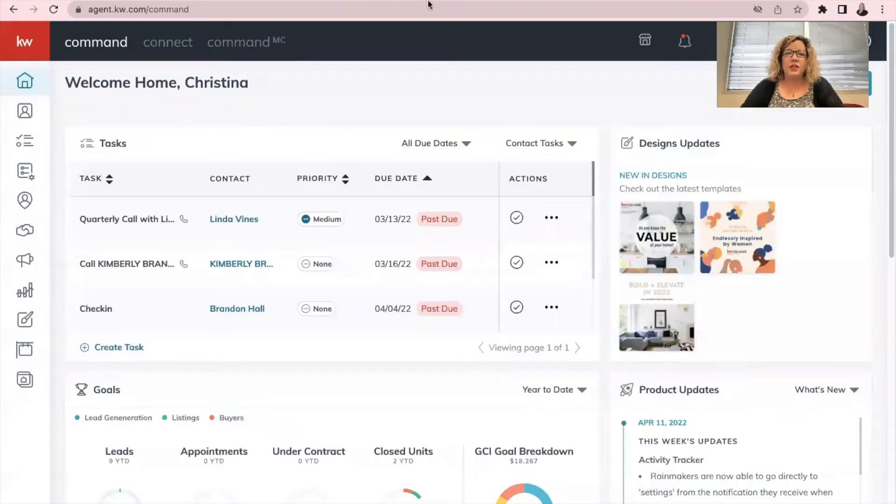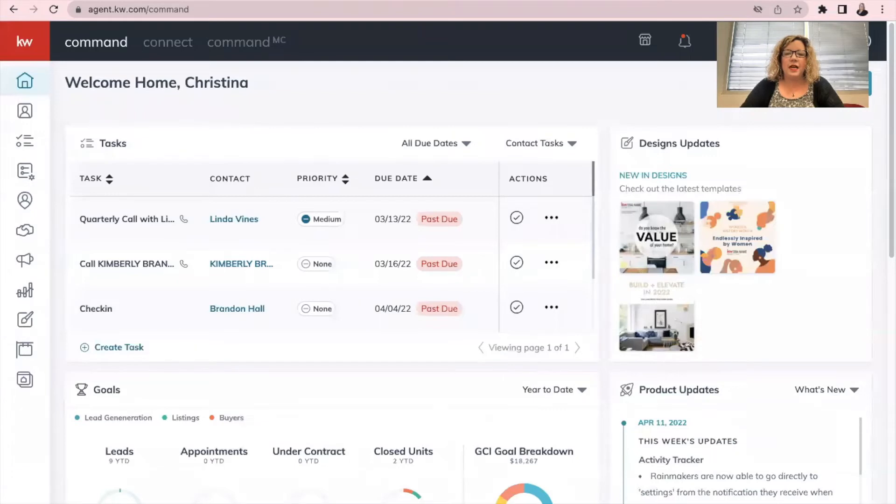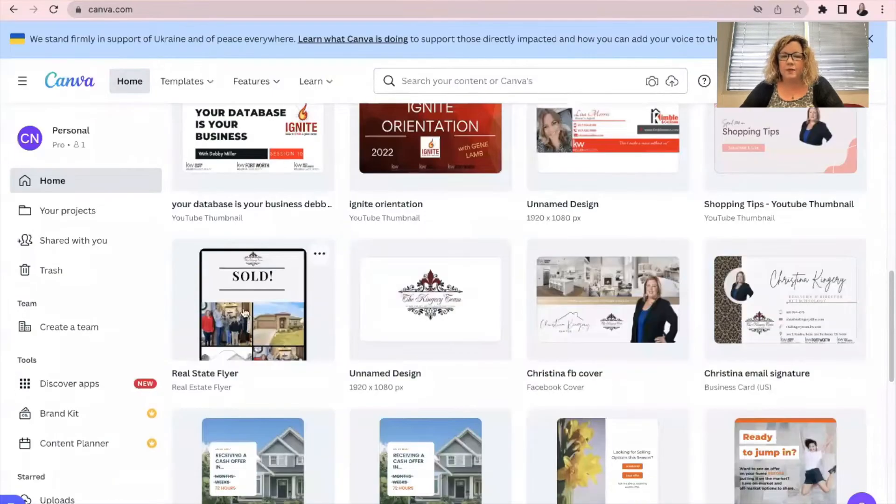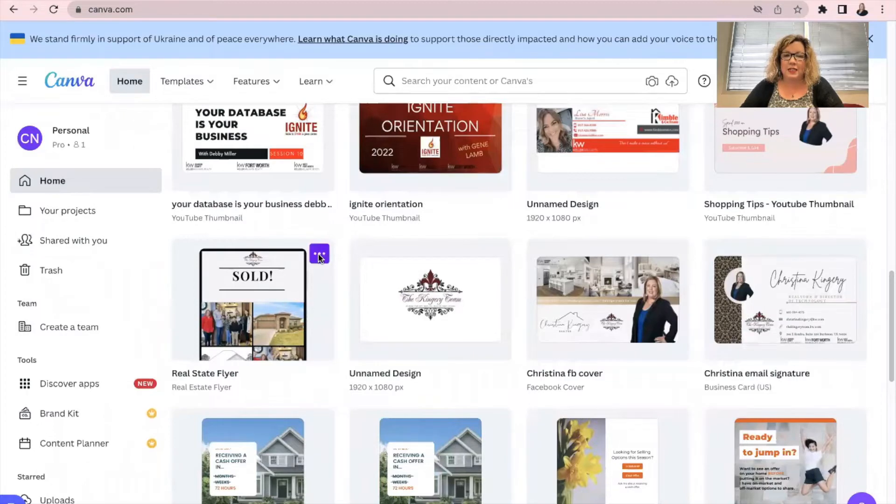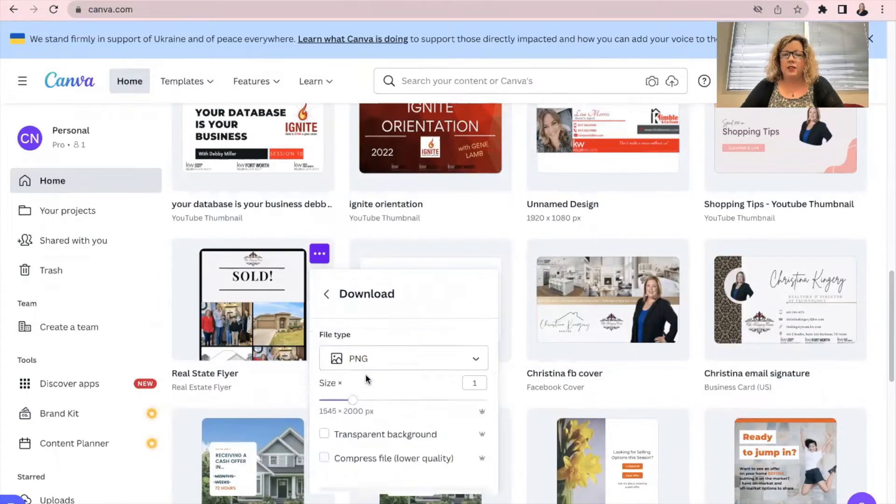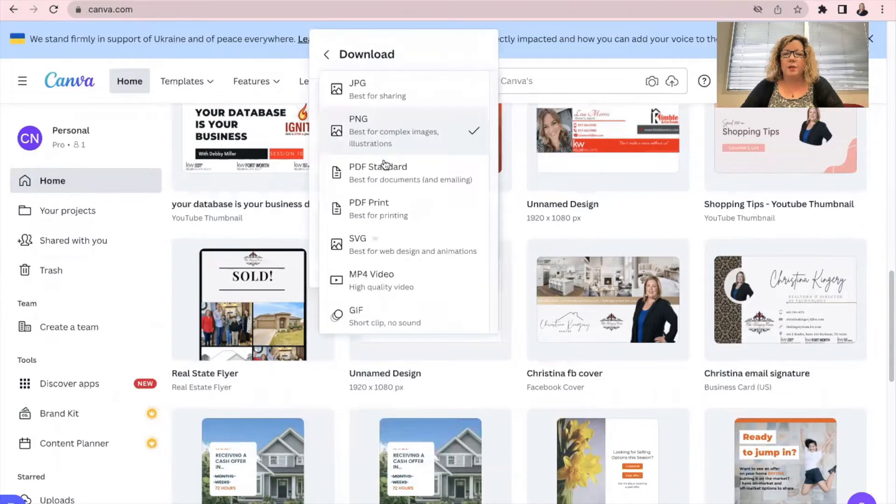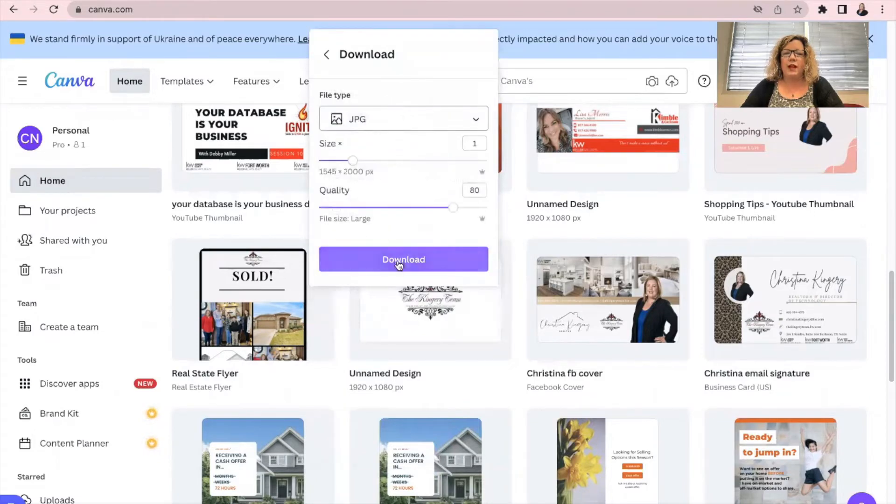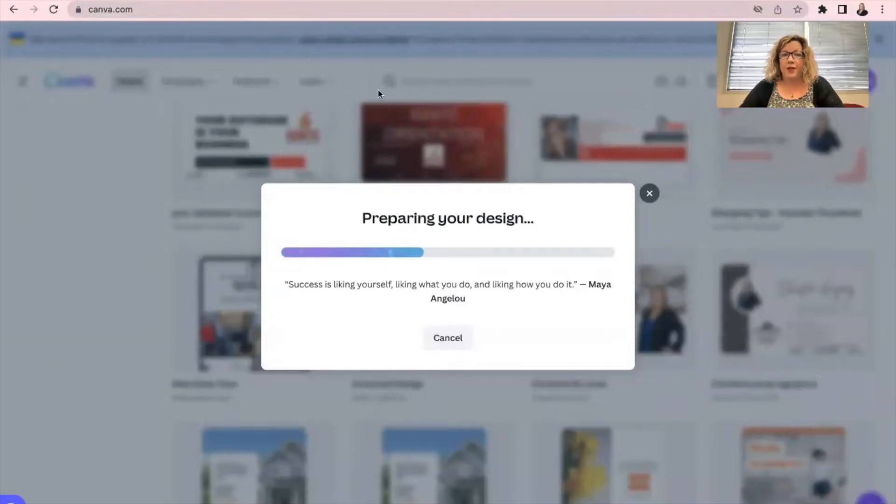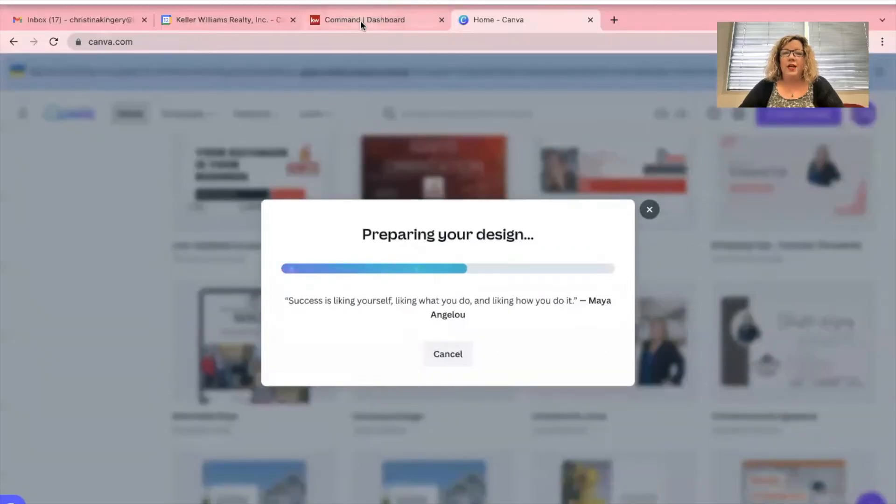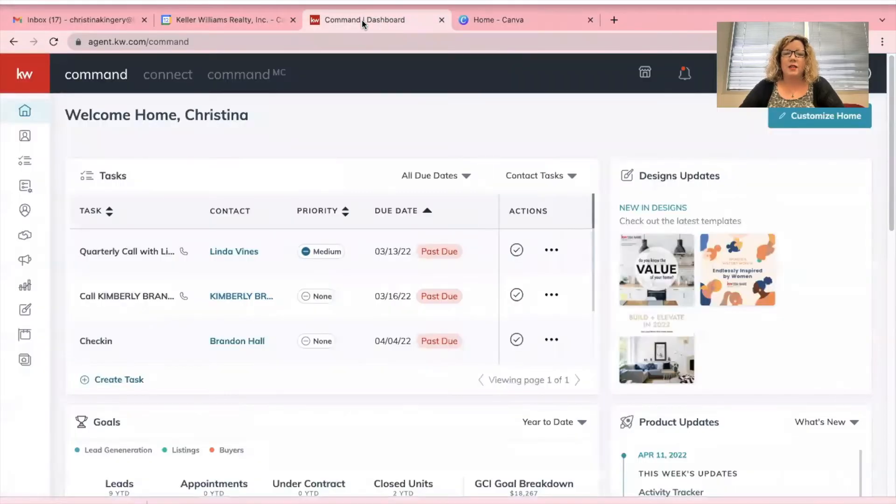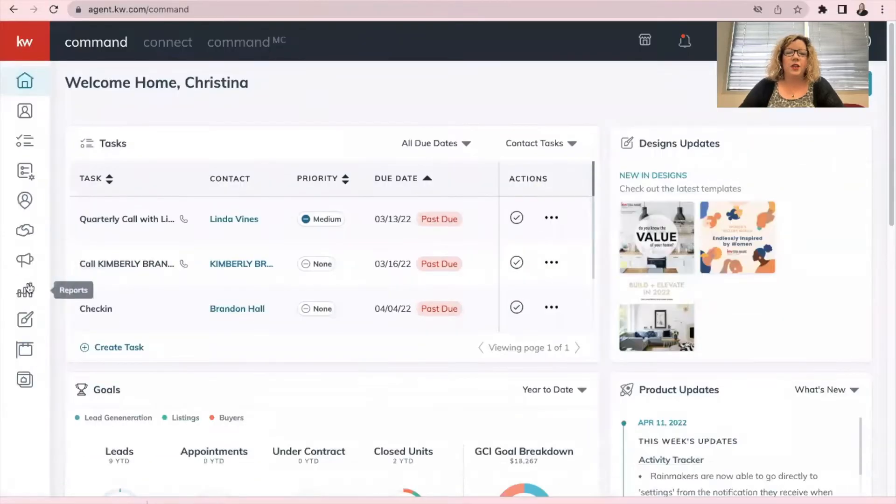So first thing you need to do is download the image that you created. I'm going to use this one as an example. Just going to download it as a JPEG and download. So now that's downloading to my computer. Now when I go to Command, we are going to go to Designs.